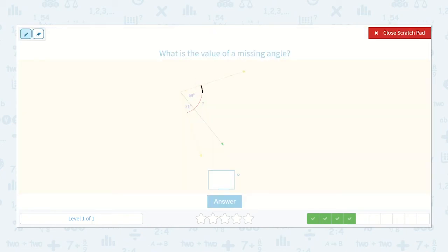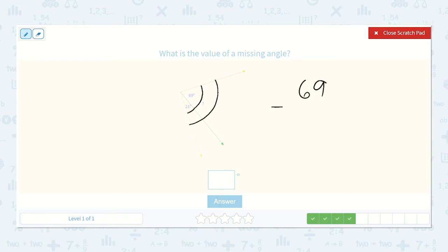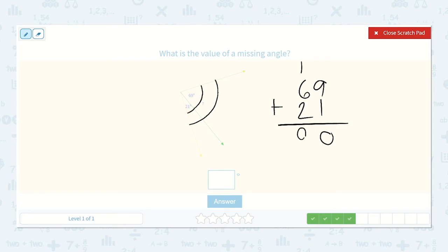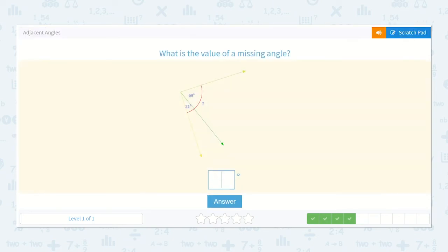Here we have an angle measurement of 69 degrees and one of 21 degrees. So we need to add those together to find the total angle measurement: 69 plus 21. 9 plus 1 is 10, 1 plus 6 plus 2 is 9 — again, it is a 90 degree angle. That is a right angle.